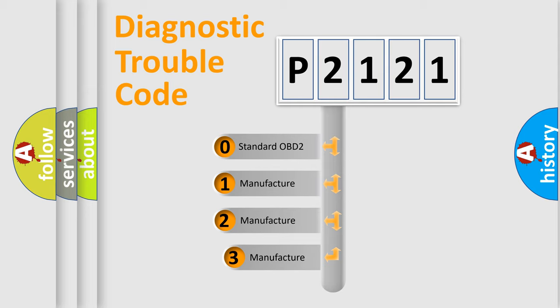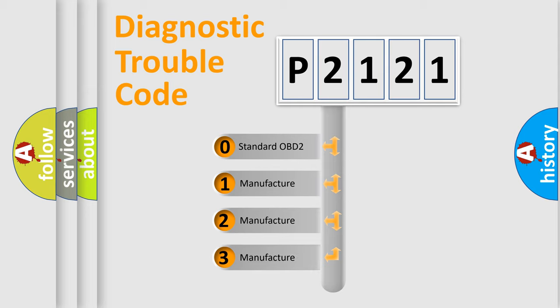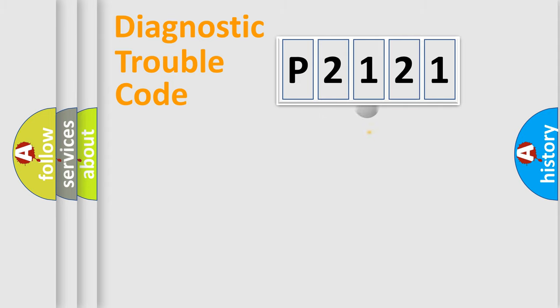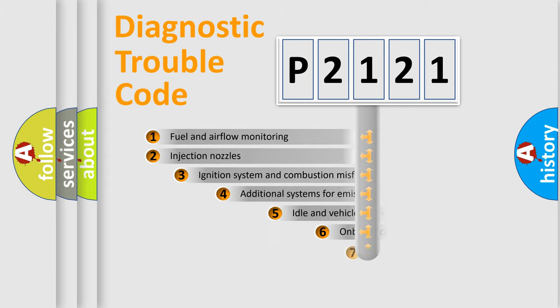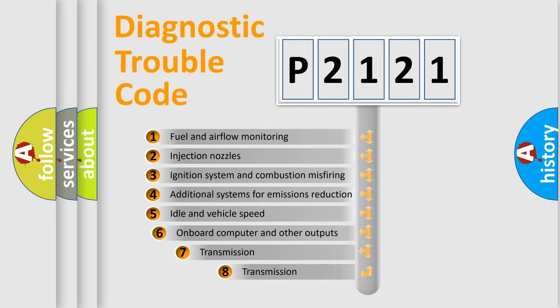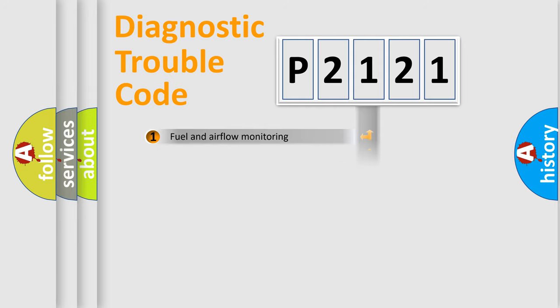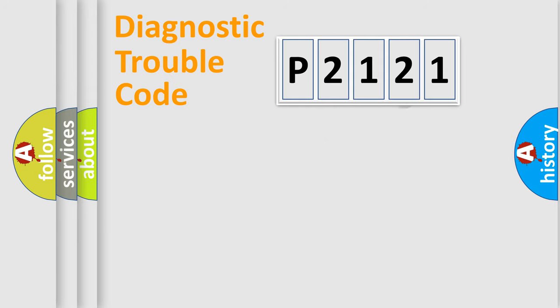If the second character is expressed as zero, it is a standardized error. In the case of numbers 1, 2, 3, it is a more prestigious expression of the car specific error. The third character specifies a subset of errors. The distribution shown is valid only for the standardized DTC code.